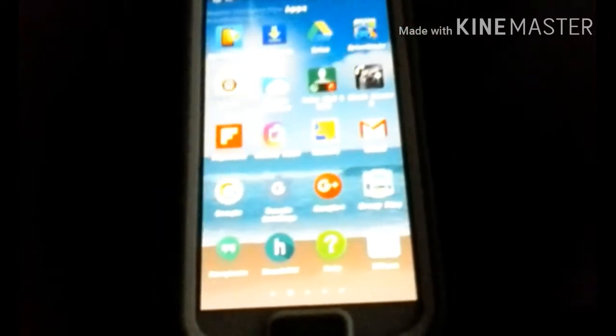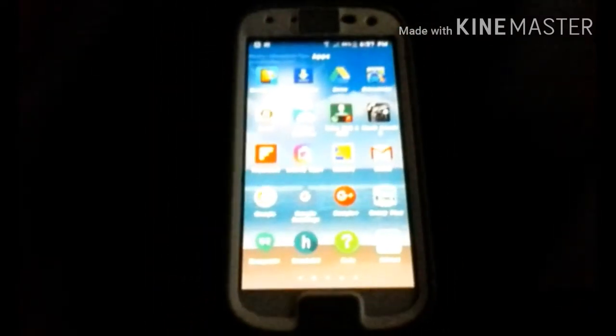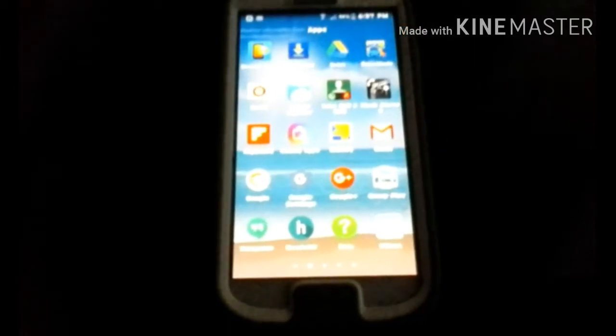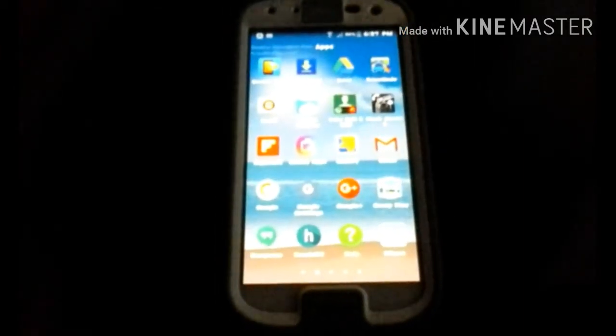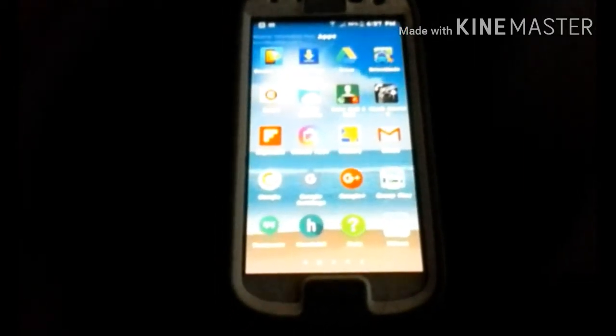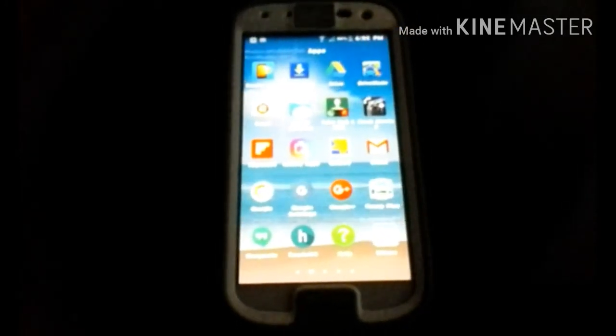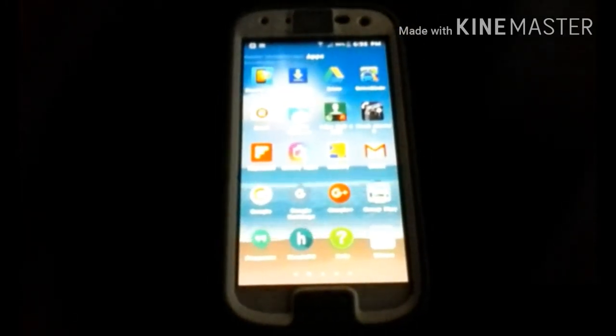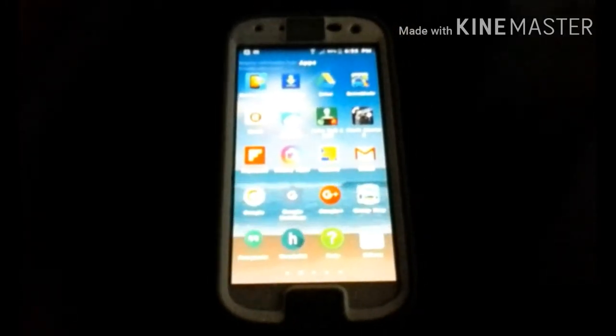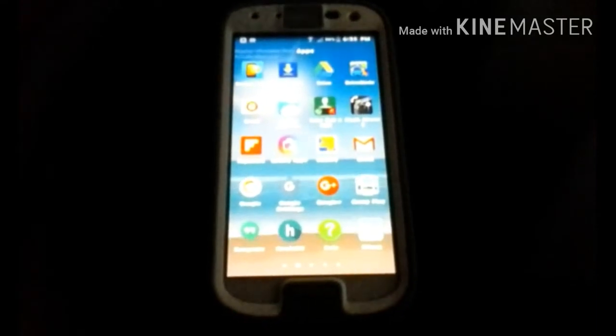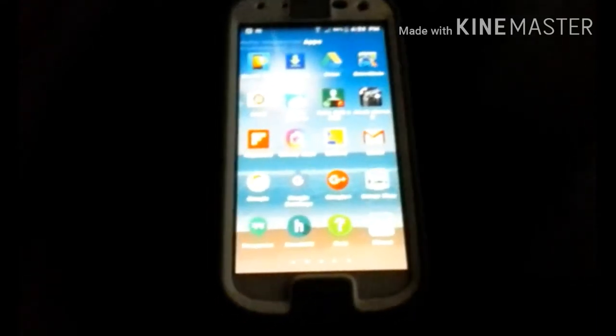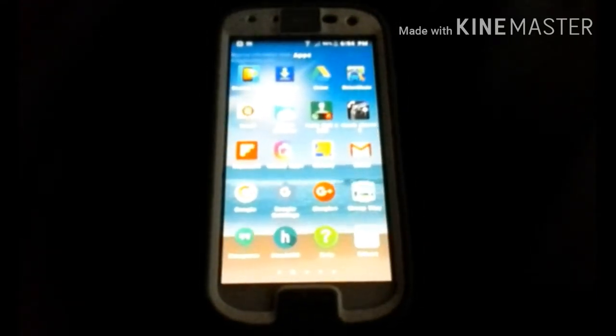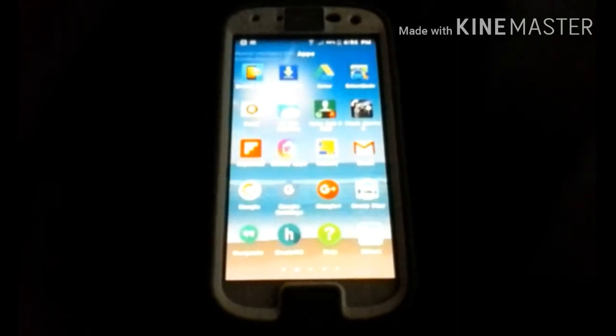This is only gonna work for LG and Samsung devices. If you have a device like HTC or Motorola or even a Google Pixel, or if you have a phone that won't allow you to change fonts or doesn't have built-in fonts like the Samsung phones and the LG phones do, then your device will have to be rooted. But if you have an LG or Samsung device, then you don't have to root your device.